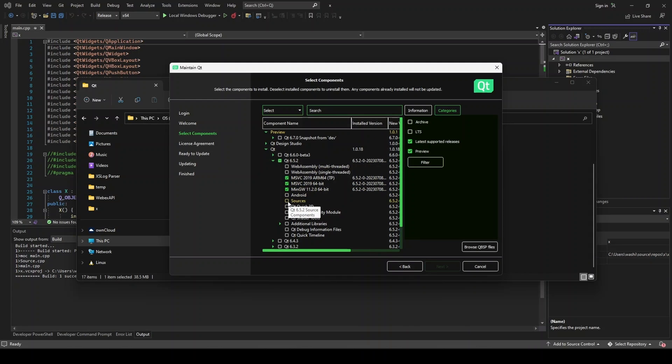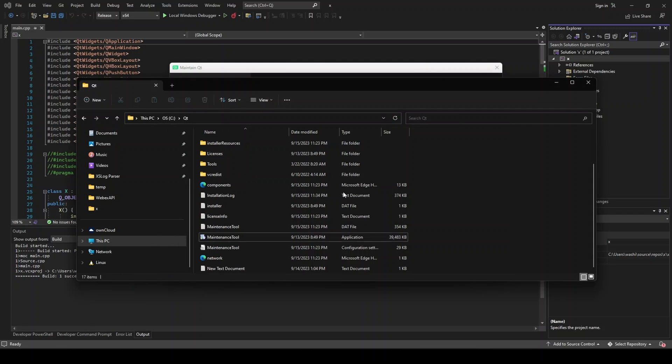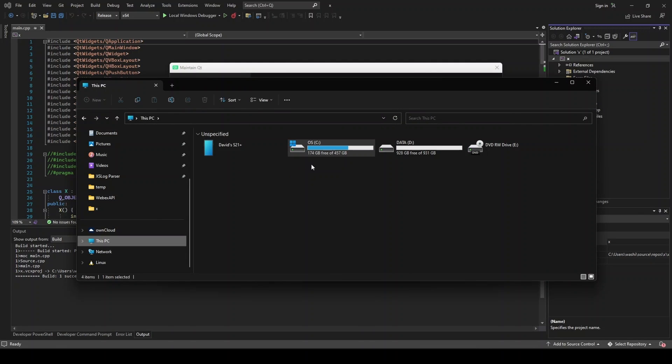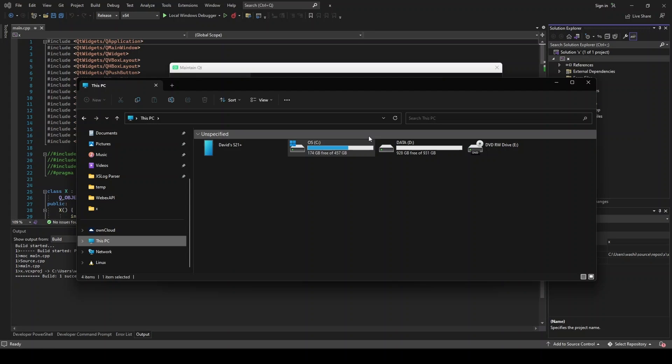Now one caveat before we get started with this is you need to have a significant amount of disk space free. So I have 174 gigabytes free on my C drive, that should be enough. I would recommend at least 100 gigs, because this is going to get pretty bloated.